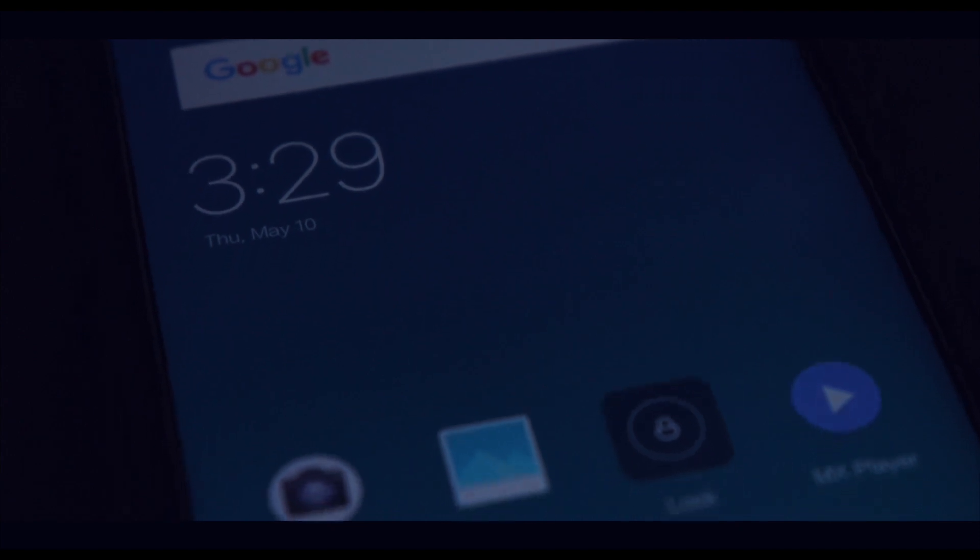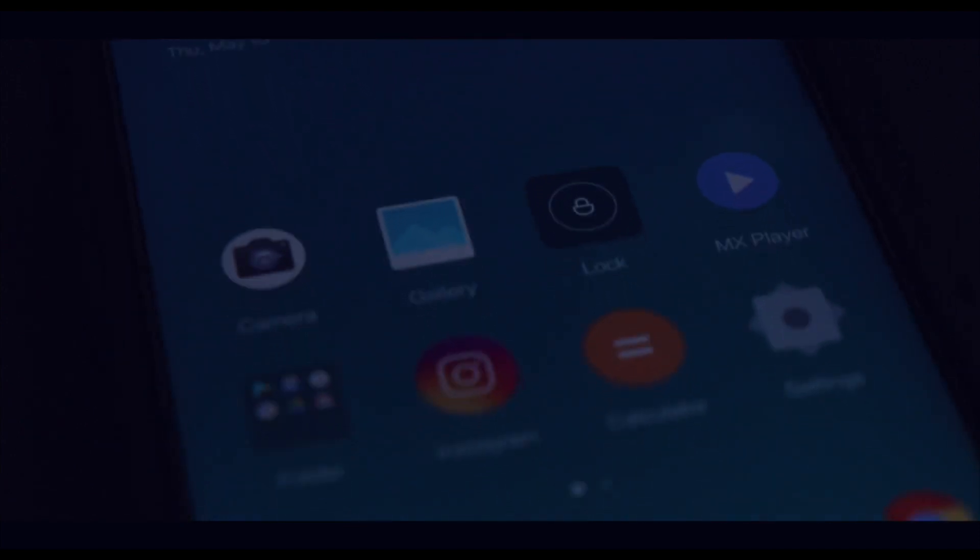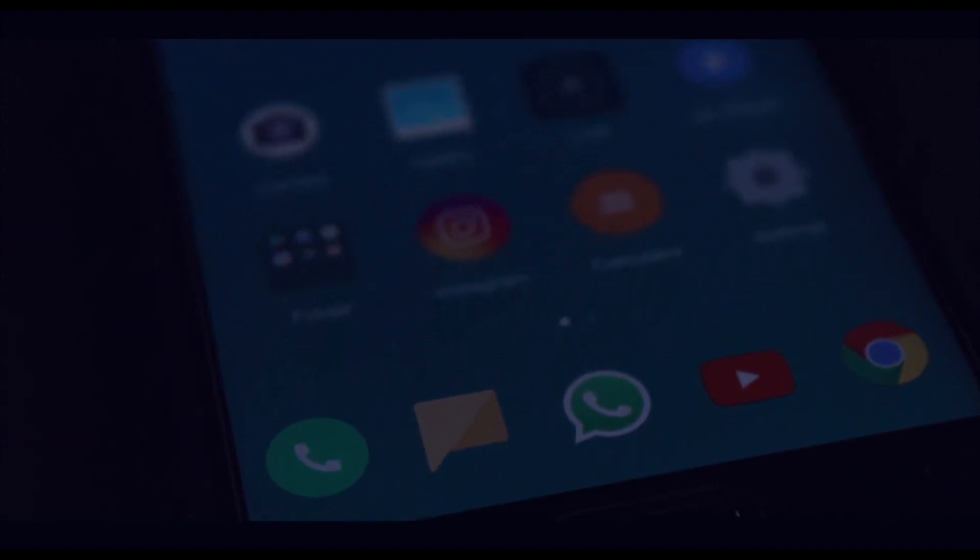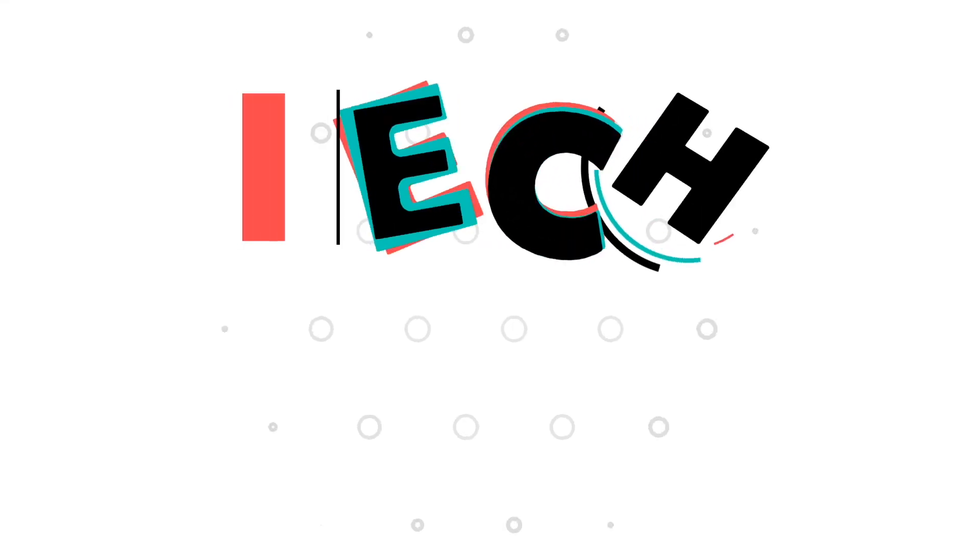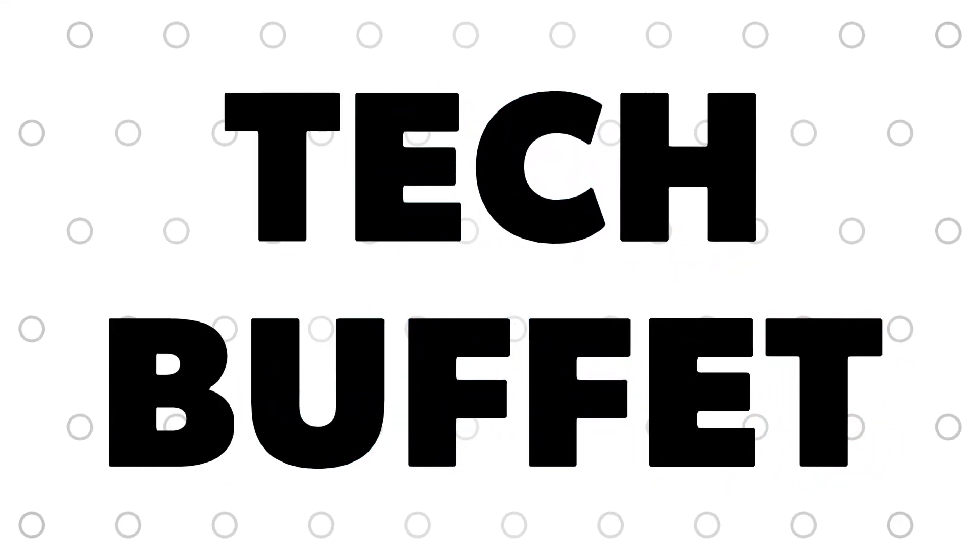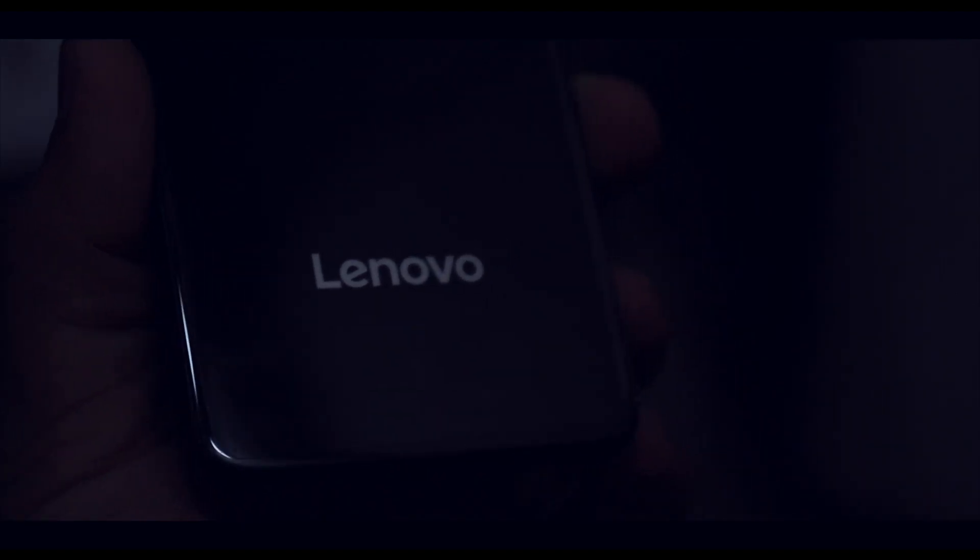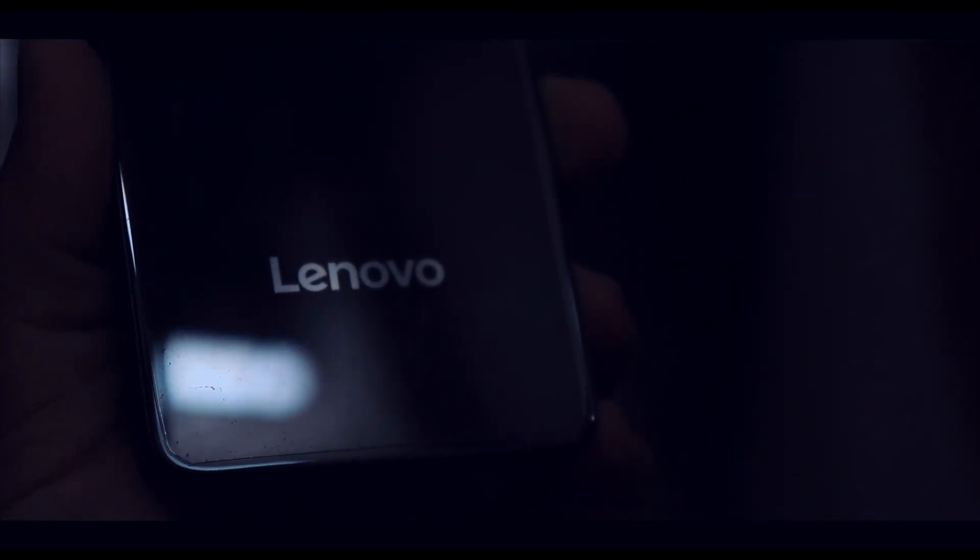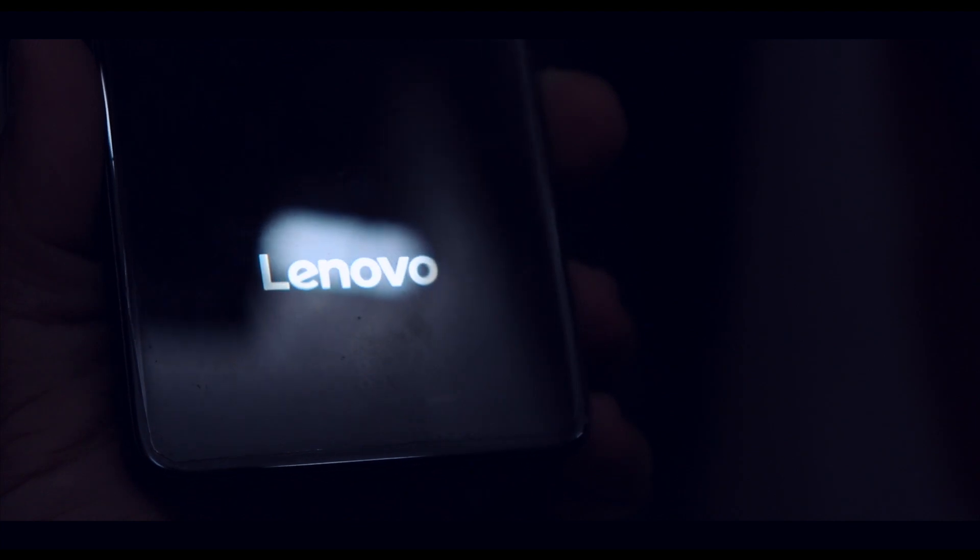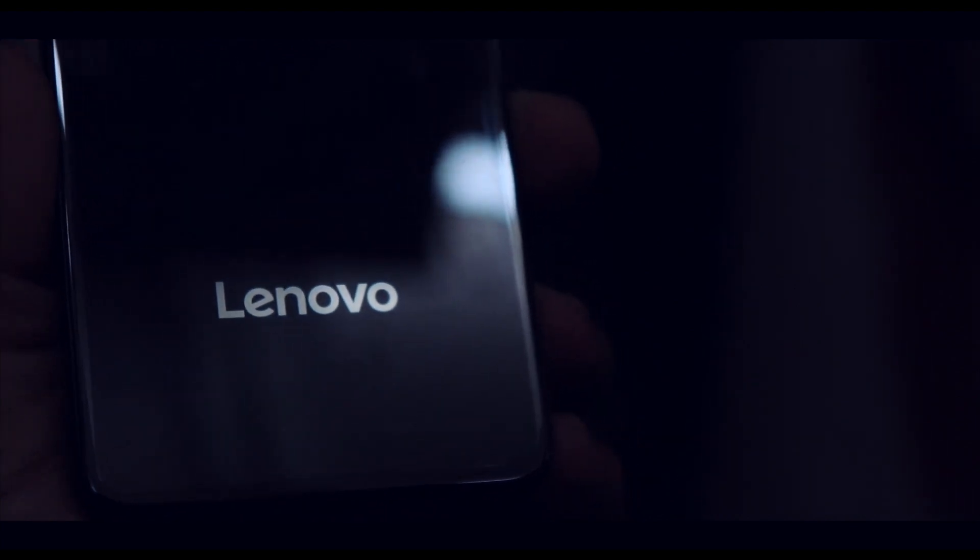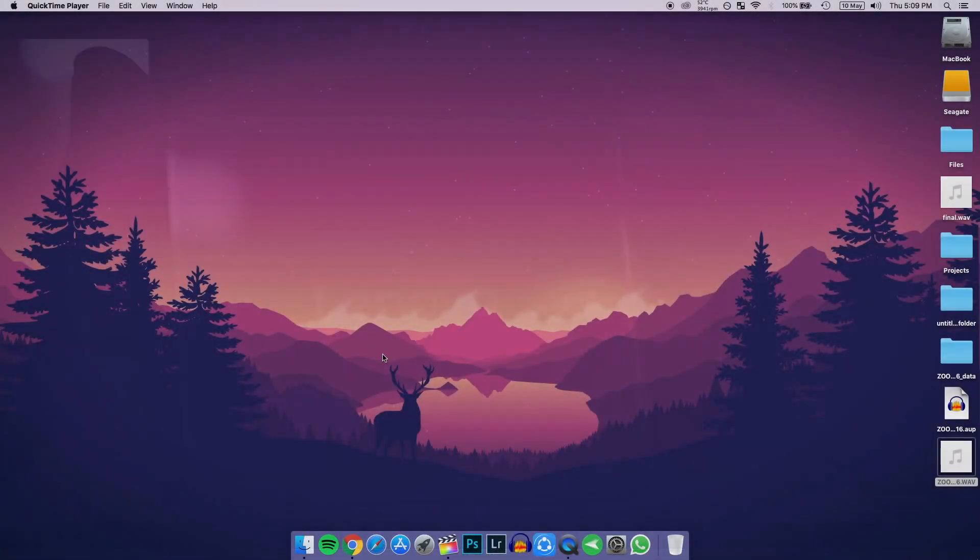In this video I'm going to show you how to install MIUI 9 on your Lenovo Z2 Plus. Hey what's up guys, my name is Zaheer. As I've told you, in this video I'm going to show you how to flash MIUI 9 on your Lenovo Z2 Plus. So with that said, let's begin.